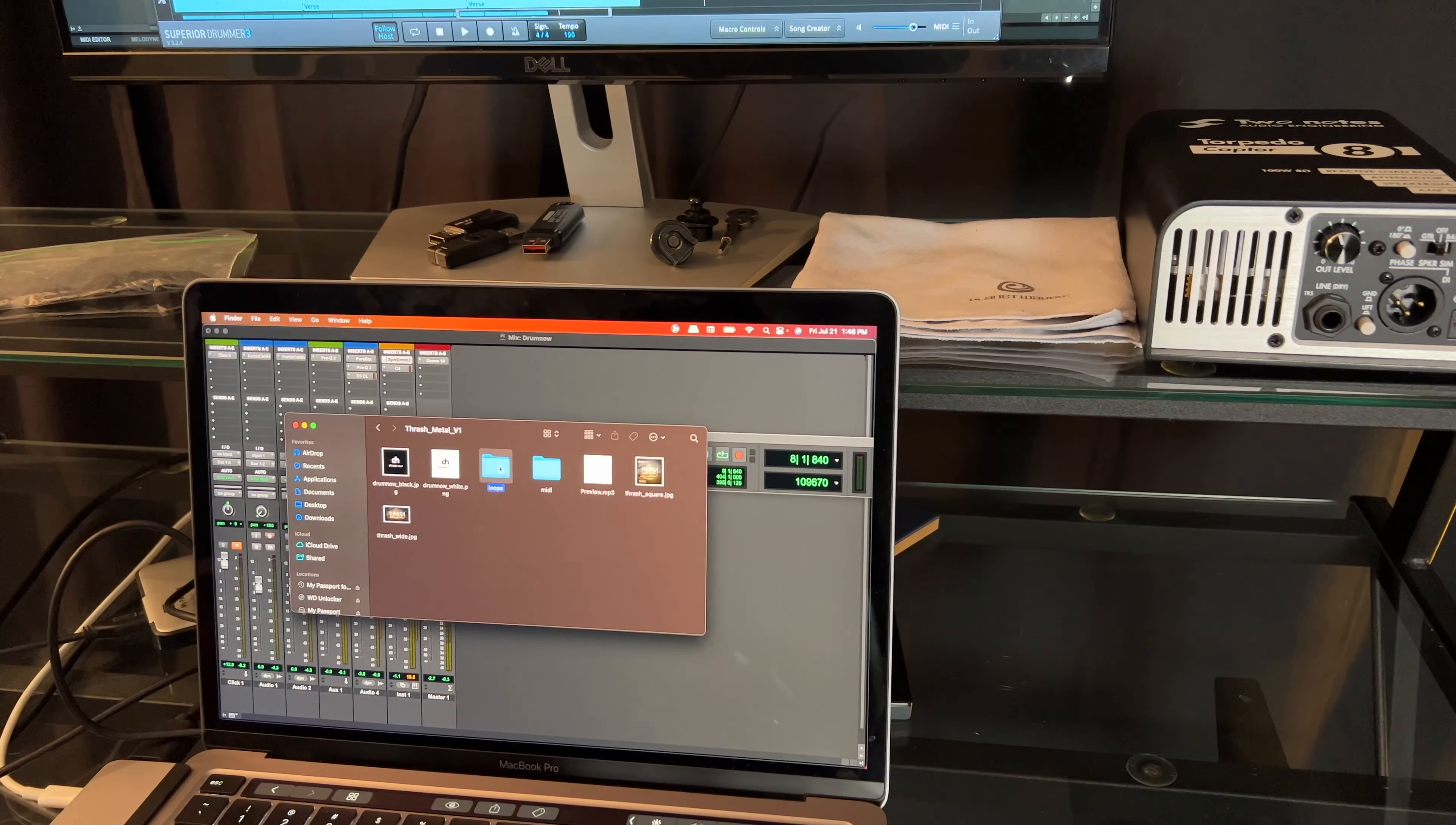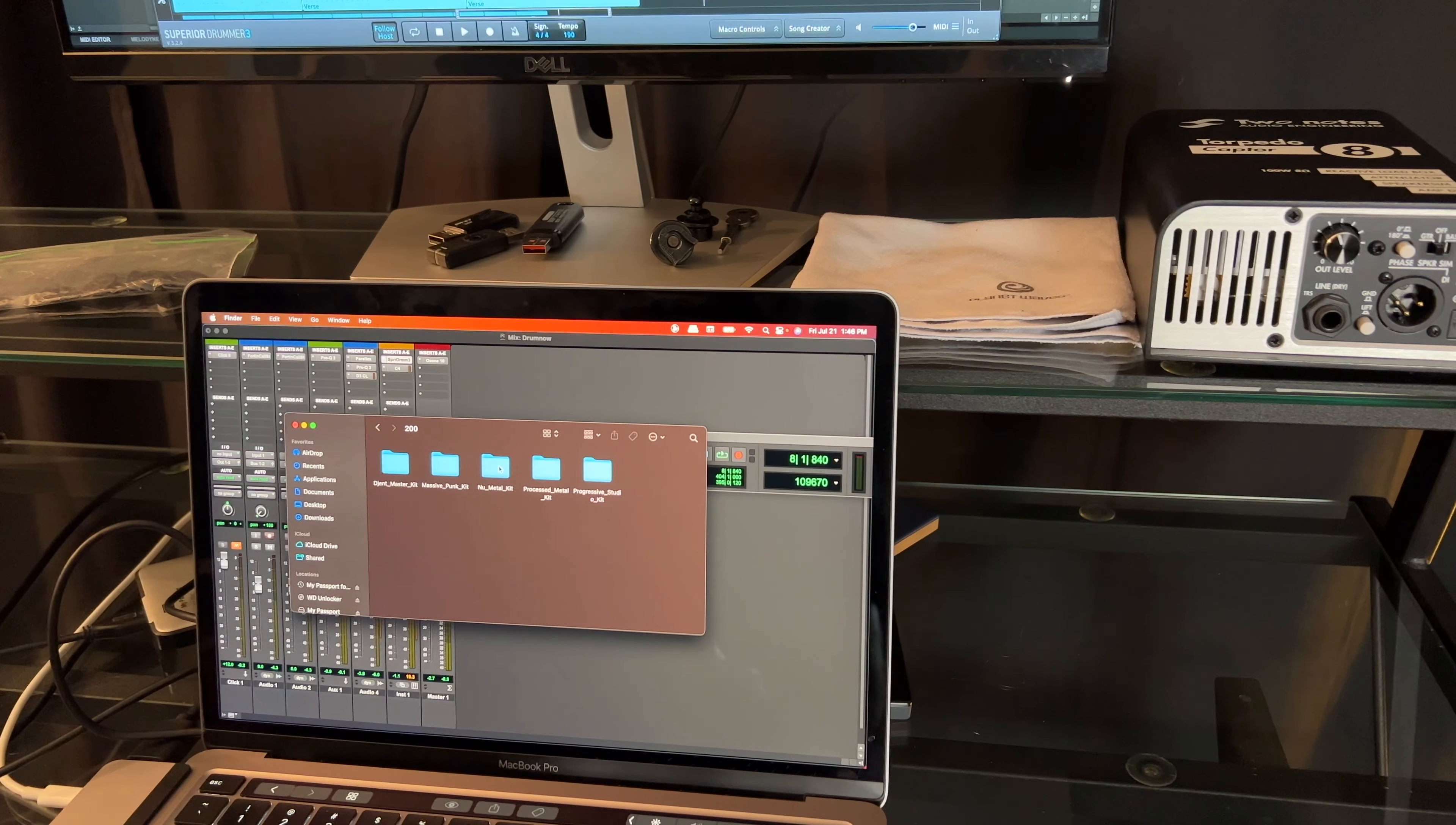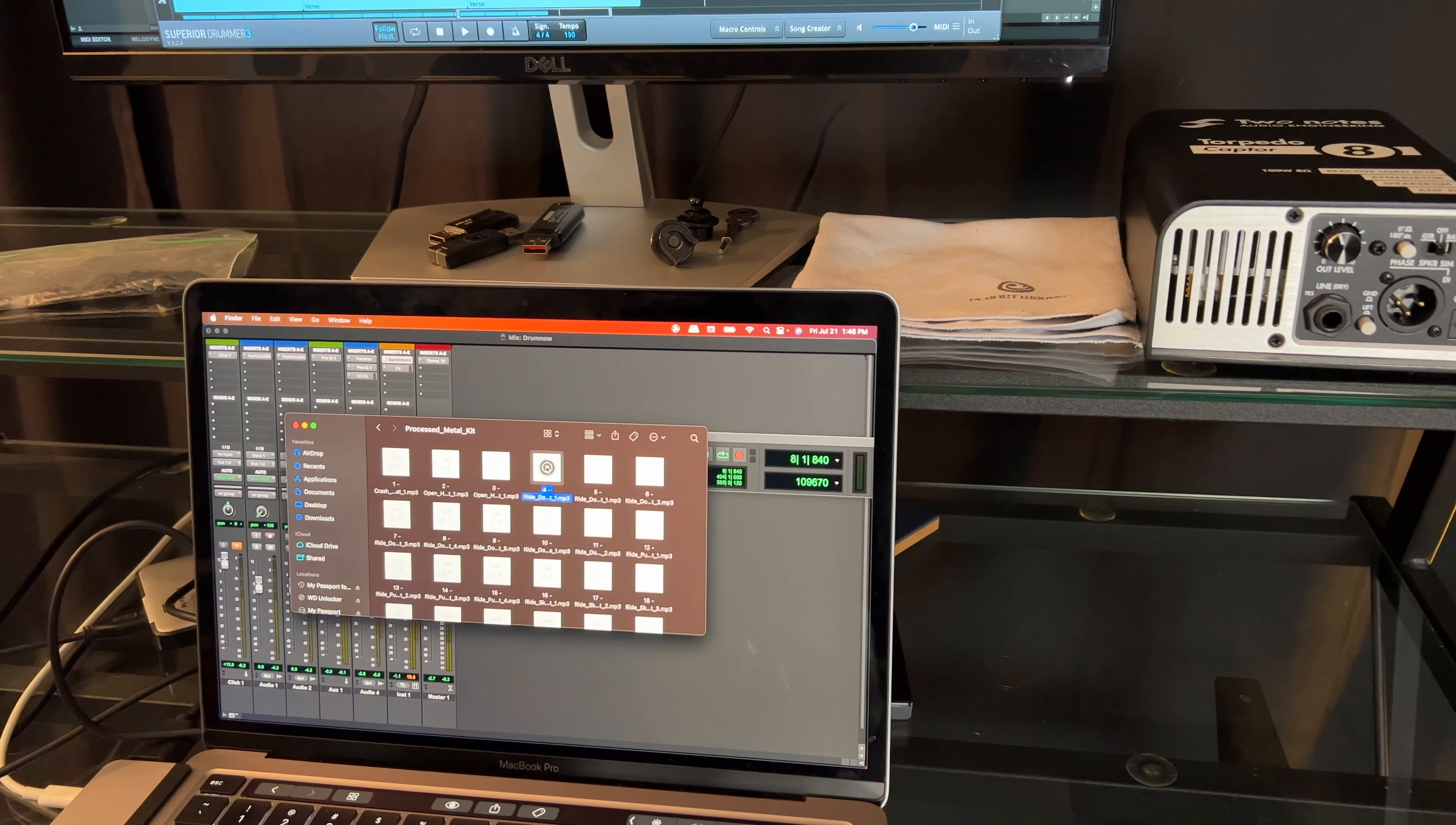In the thrash pack they send loops in an mp3 format, which is very easy to preview.